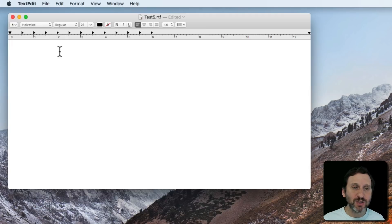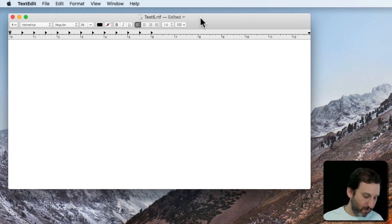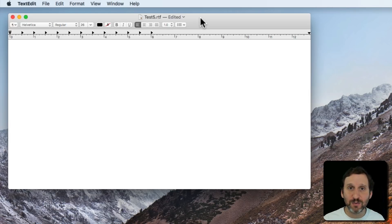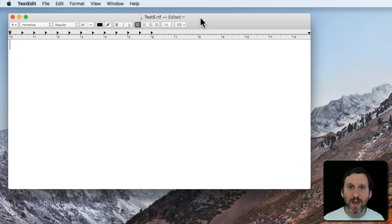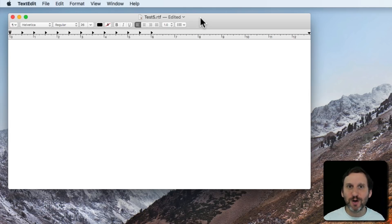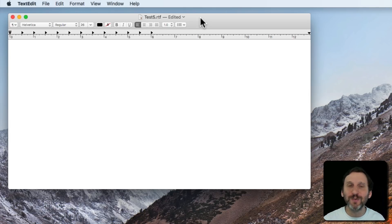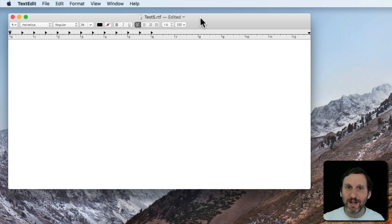So now I can start up Dictation really easily by pressing the Fn key twice and then talking. Now normally you would just leave this on and just keep talking and keep doing commands. But in order to do the tutorial I'm going to have to turn it off so I can talk to you without it dictating everything that I say.